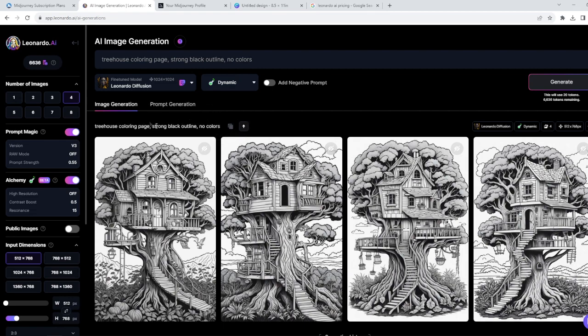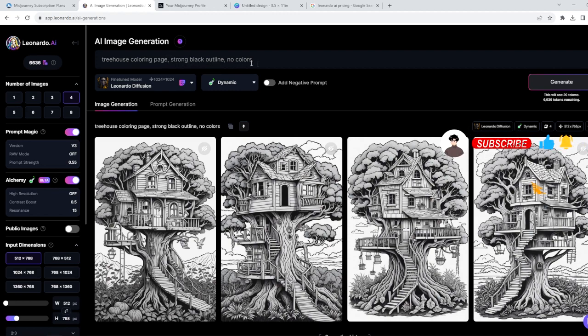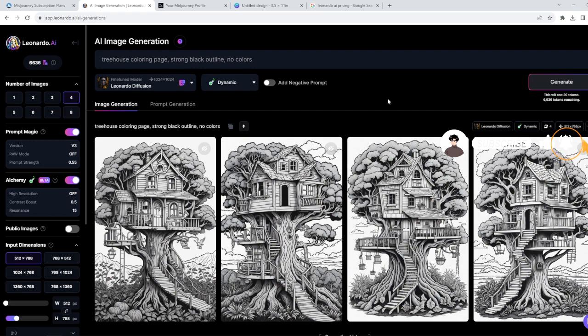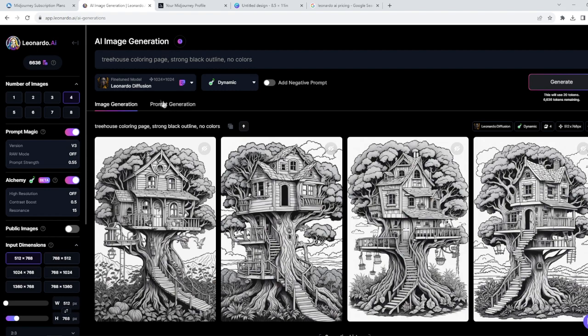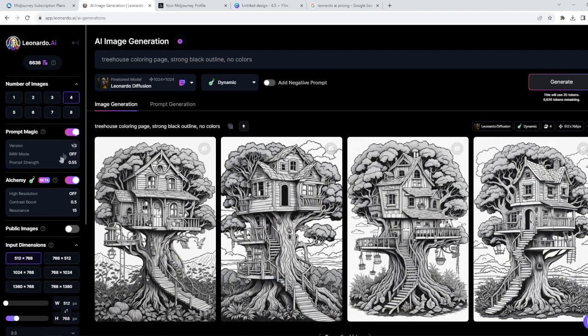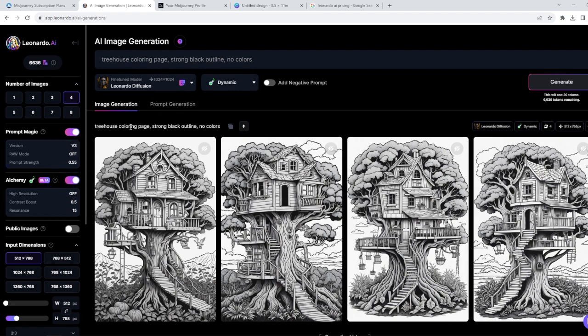So what I have written in the prompt box: treehouse coloring page, strong black outline, no colors. You may wonder why this description is so simple, it is not very detailed. Let me tell you this: to get the best coloring pages you can use Leonardo Diffusion in the dynamic mode with prompt magic and alchemy mode on. This will give you the best results.